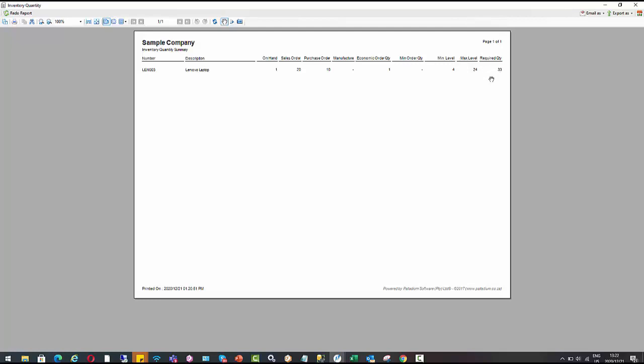And just whilst we're also on this screen, obviously this is reliant on users remembering to run this report, maybe on a daily or weekly basis. We also do have a Palladium Alerts module available where we can set up automated triggers in the database to say, please send the inventory control manager or whoever email notifications to let them know when an item's gone below the minimum level. For example, we can automate this report on a daily basis. Just something to consider.